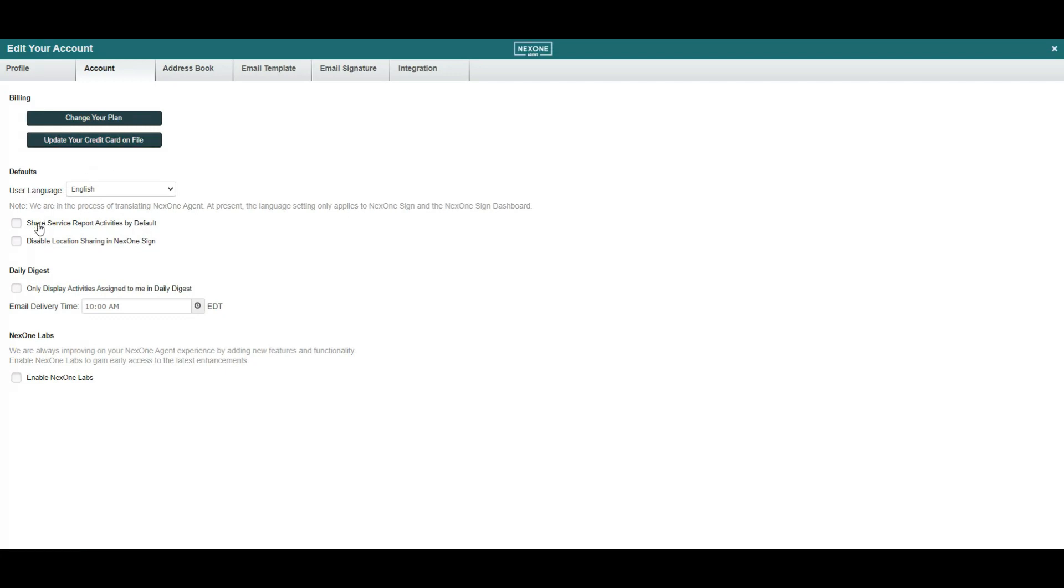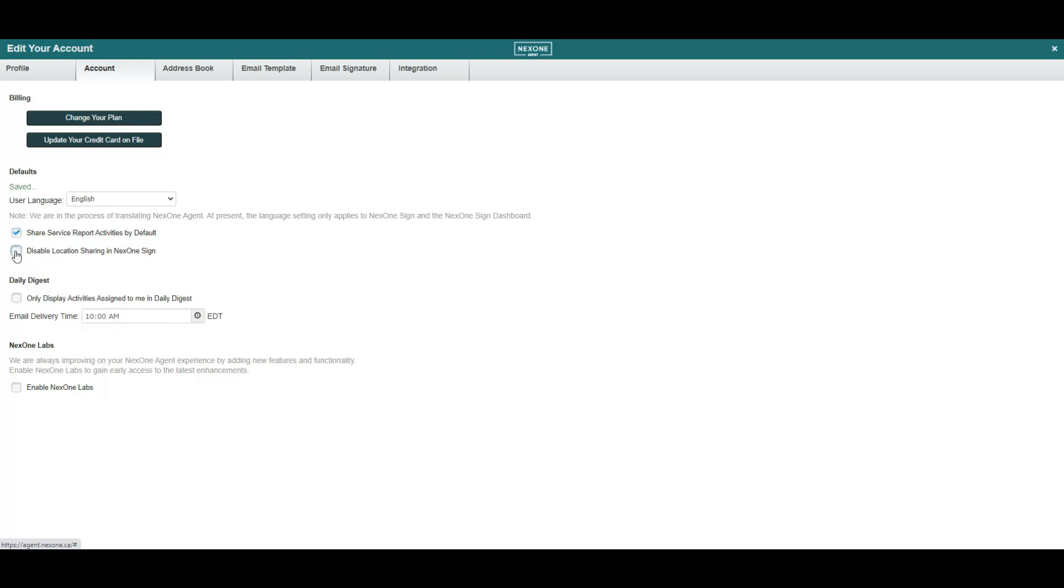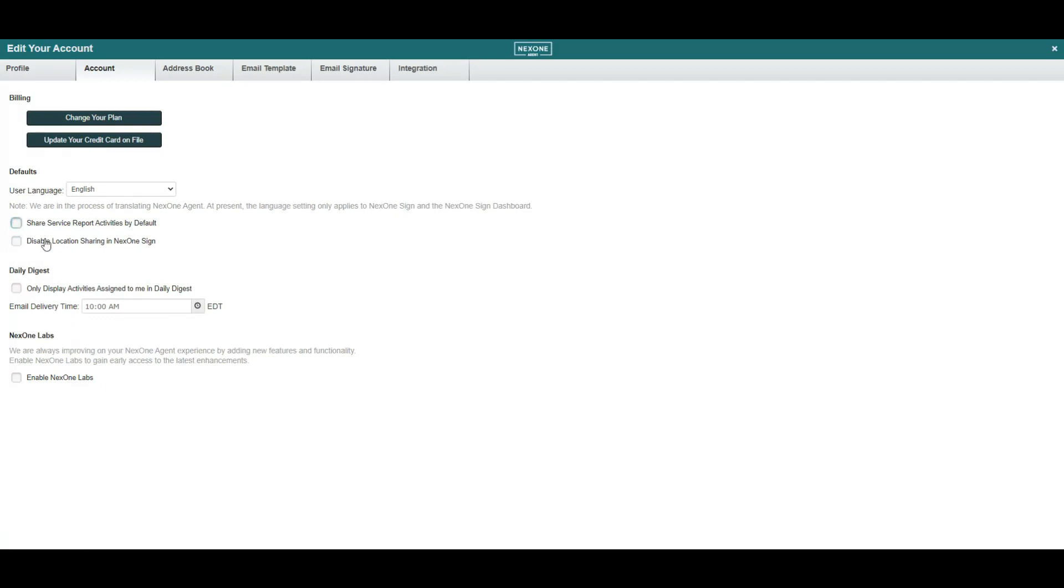If you'd like to share service reports or disable location sharing for your NexOne Sign, you can manage this by selecting or unselecting the checkboxes.